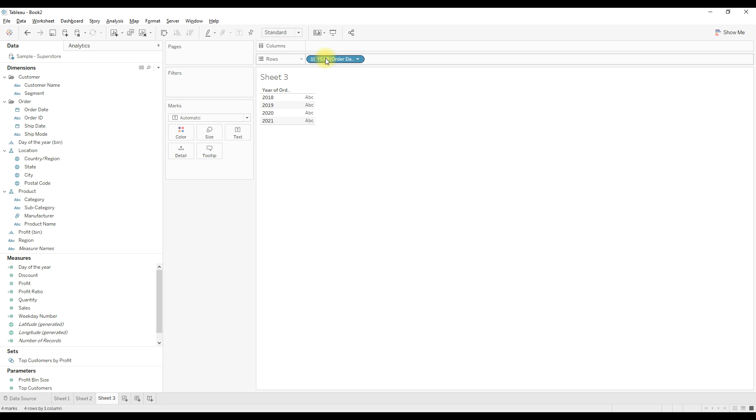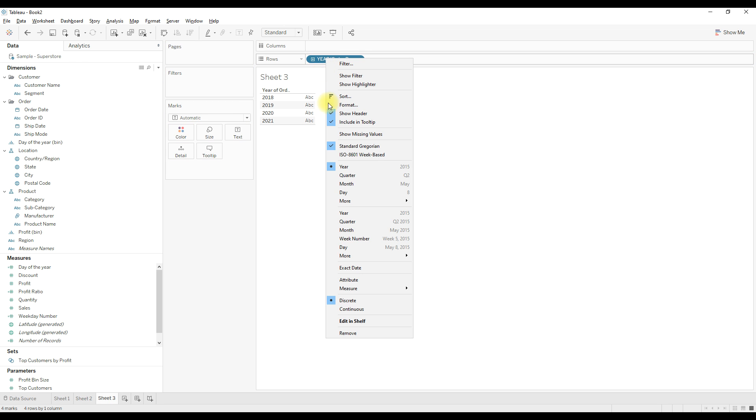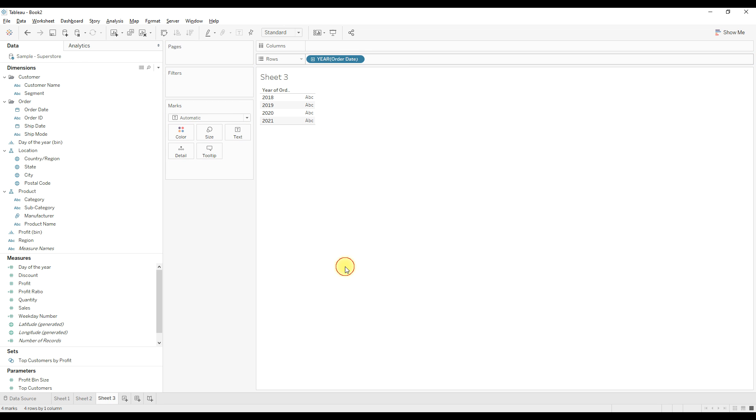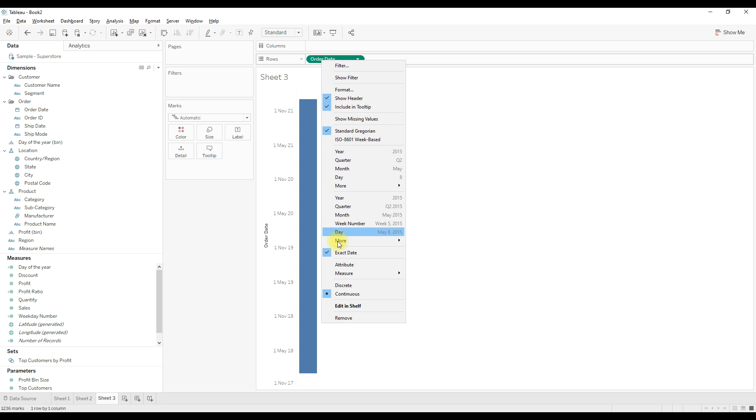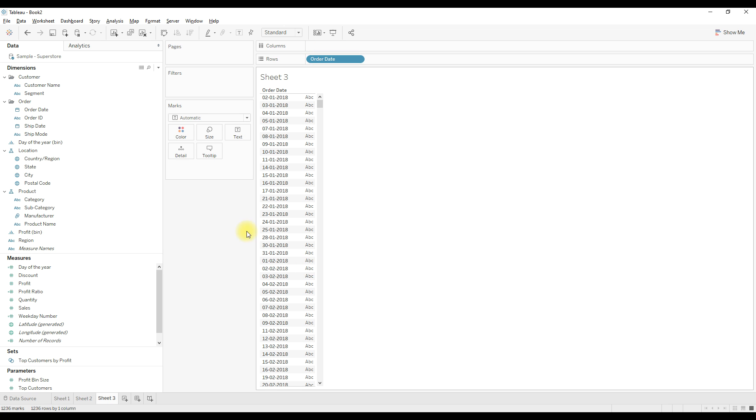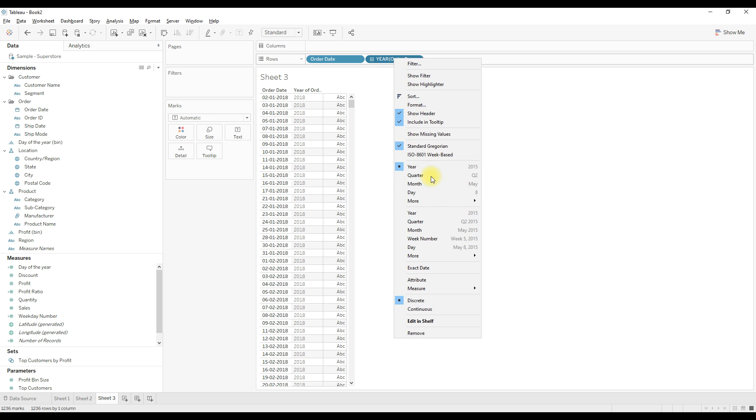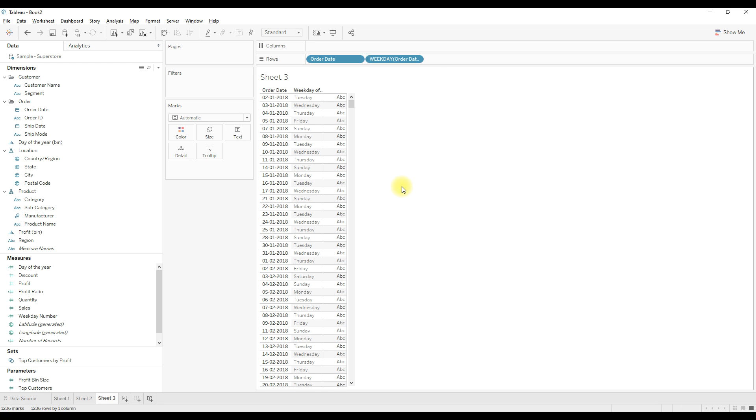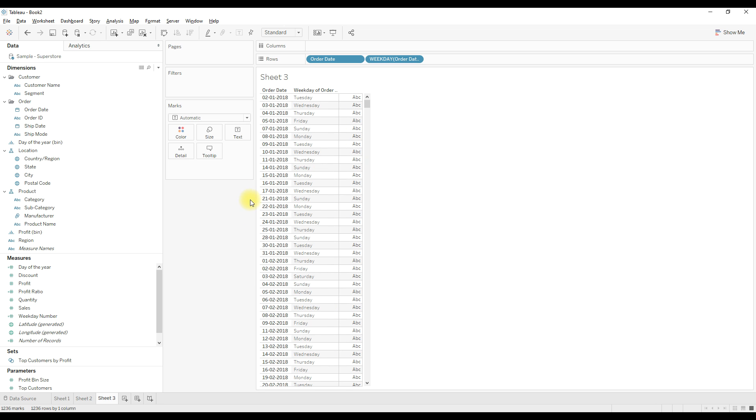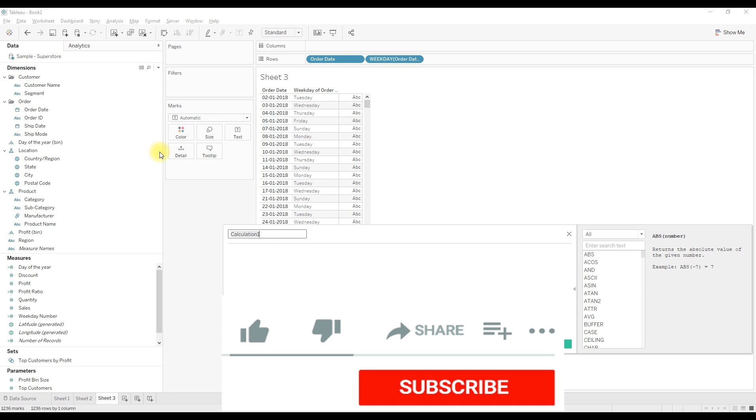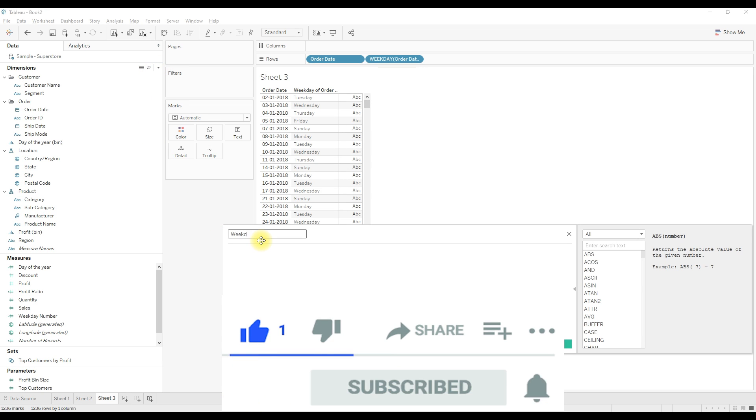Let me drag order date again next to the order date and select weekday. Now let me write a calculation to get the weekday number. Name the calculation as weekday number. Use the date part function with weekday under date. This calculation name already exists, click OK.